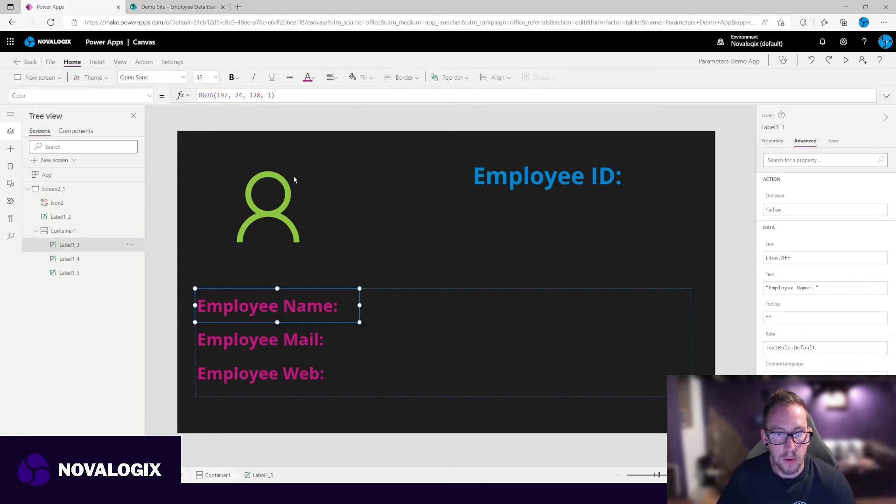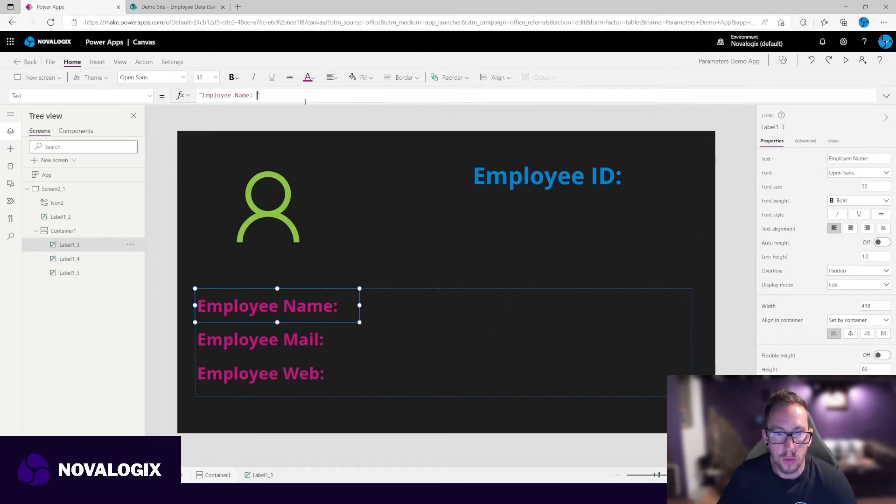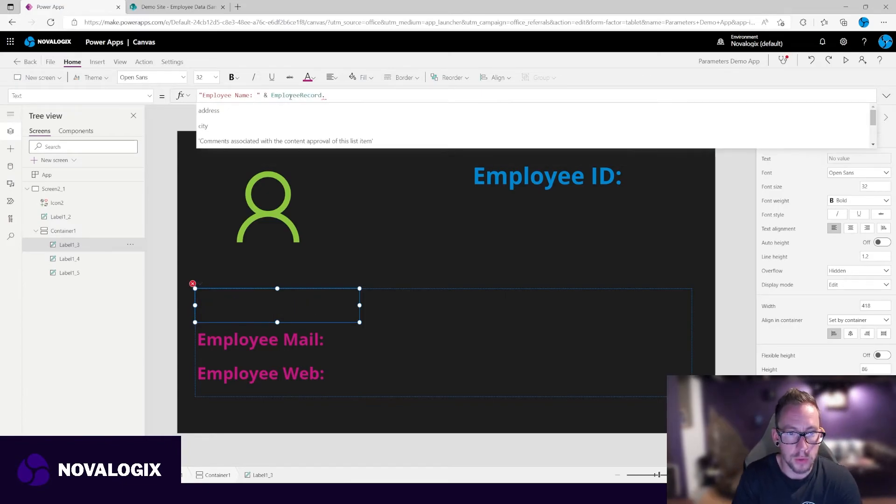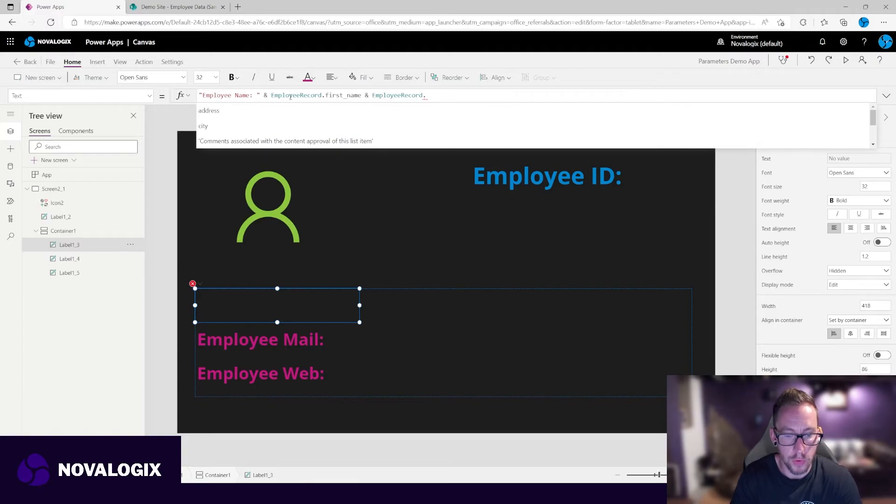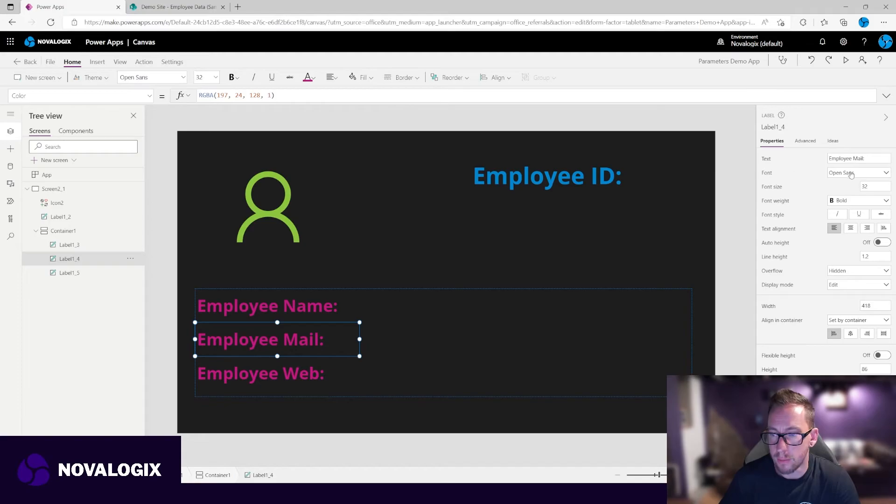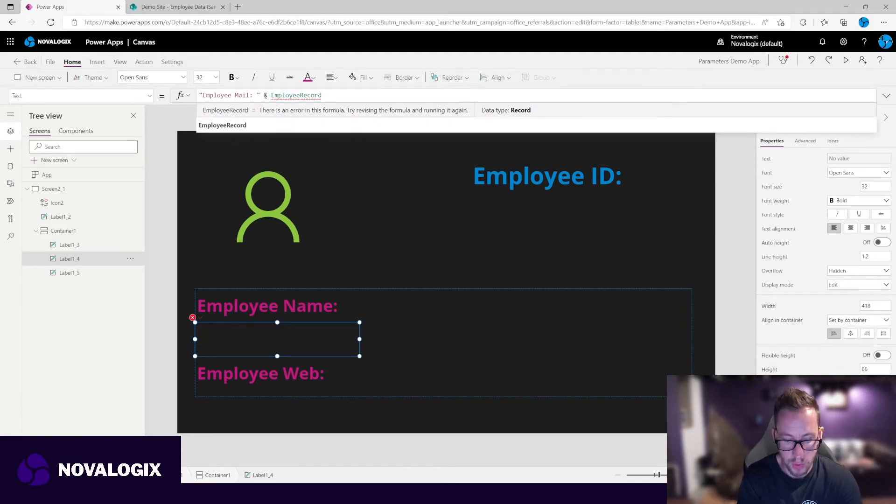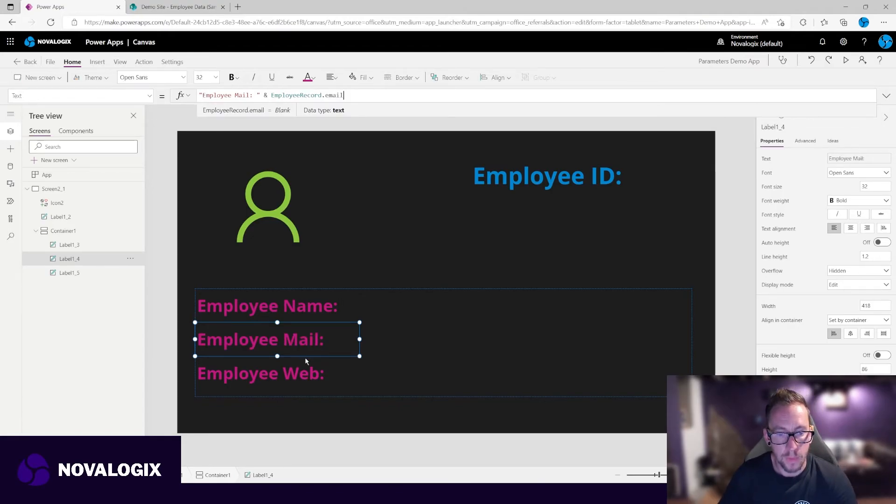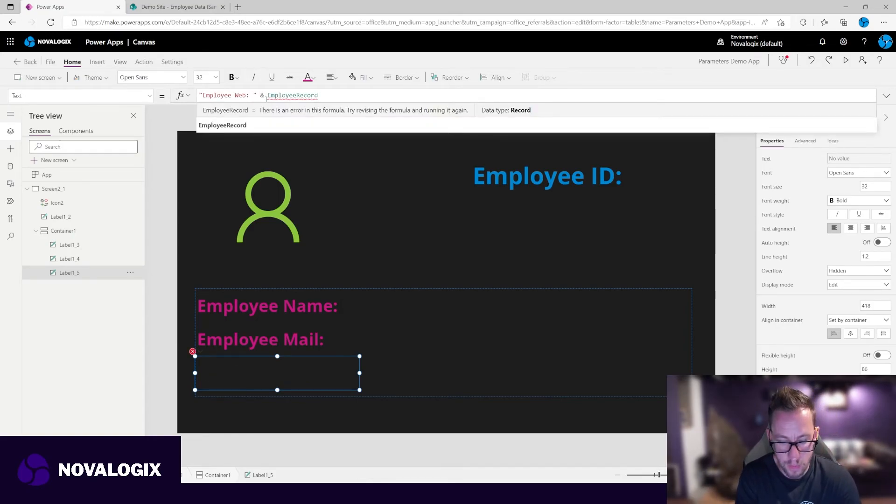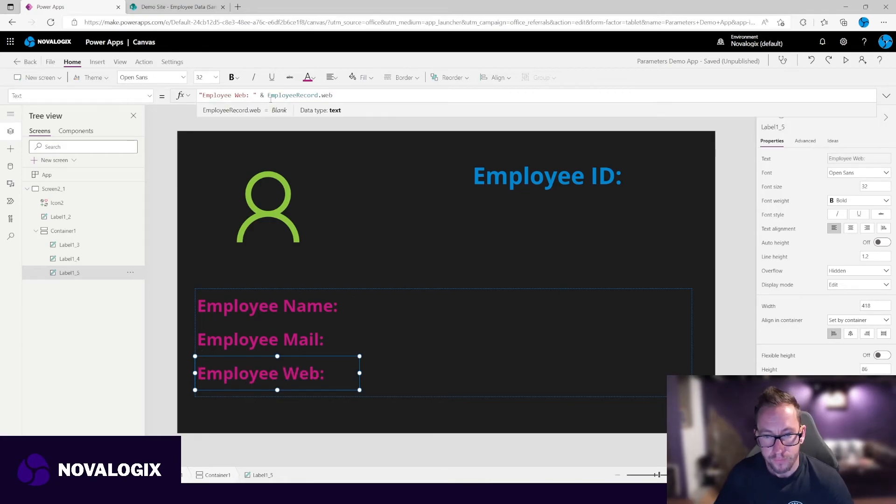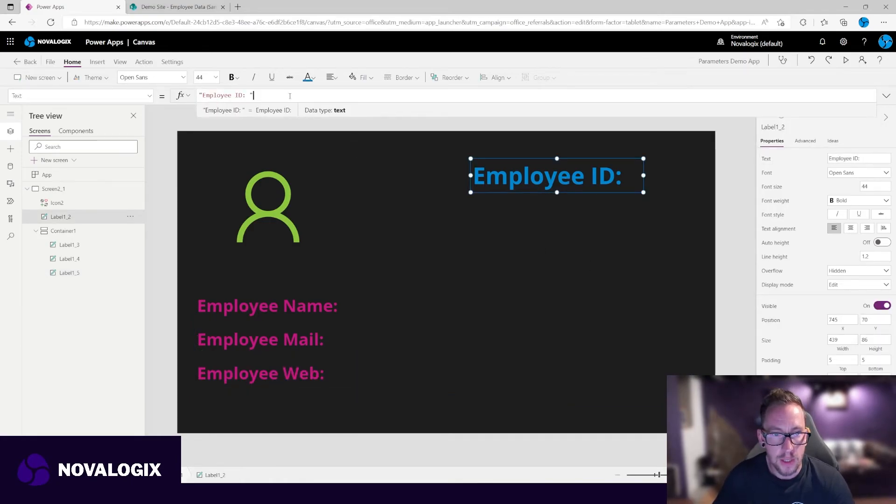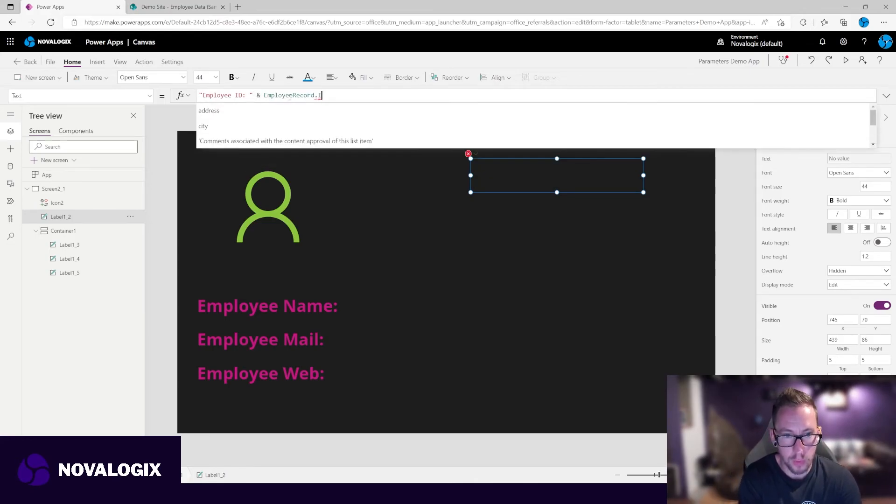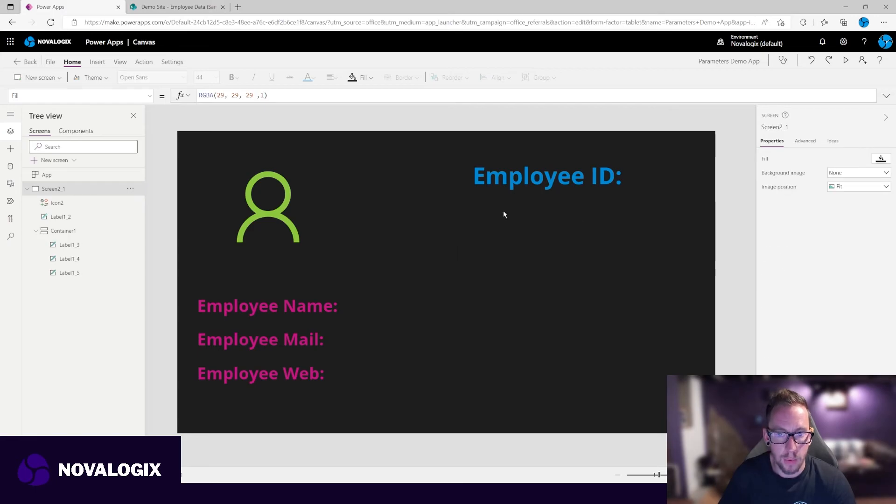So all we need to do now is we just need to wire up the rest of our text here. So we're going to use the ampersand employee record dot first name and employee record dot last name for our employee mail. And for the employee web, employee record dot web. And lastly, our all important employee ID, ampersand employee record dot ID. And just to prove that the ID that came through the parameter is in fact the ID that we are seeing within the app.